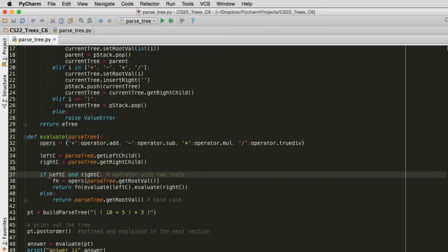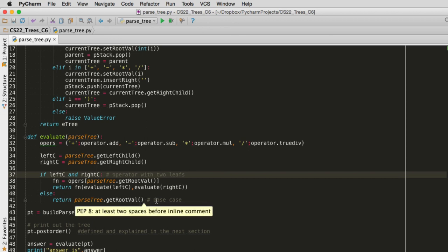Now if this fails, that means that it had no children. Both of these were none. And that gets to the else here. So this is the case we're at a leaf node. And so all we do is return the value of the leaf node. So that's the base case. And that's it. That's the entire procedure.